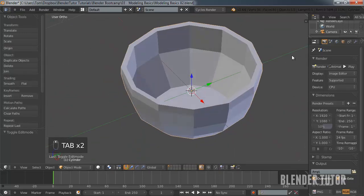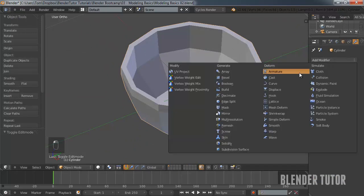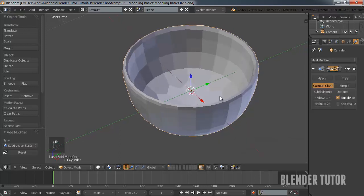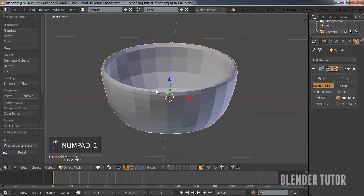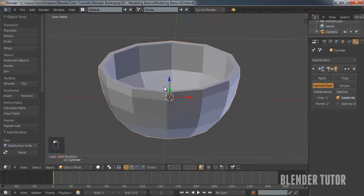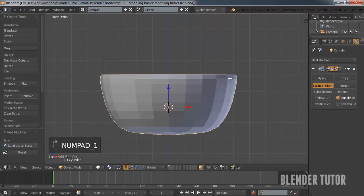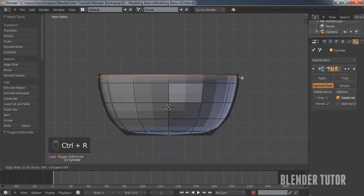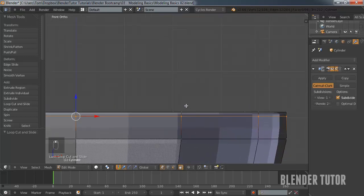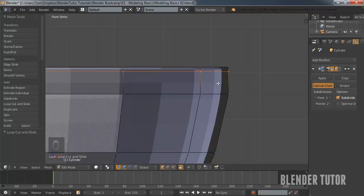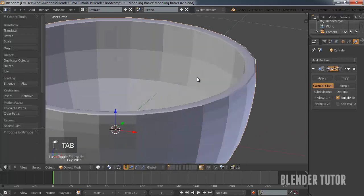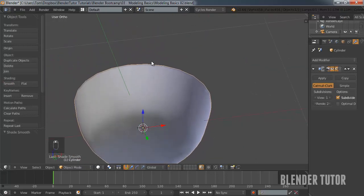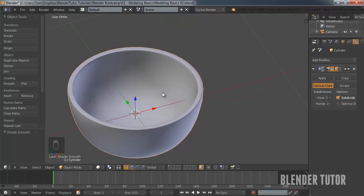To smooth this out, go to the modifiers panel and add the subdivision surface modifier — another one you're going to use a lot, especially with organic or round shapes. That kind of smoothed out my edges. To keep edges flat while using subdivision surface, add another edge loop close to the edge — you can see it flattens it out. Add smooth shading and one more division, and now I have a nice smooth bowl. This is basically how we're going to create our mug as well.